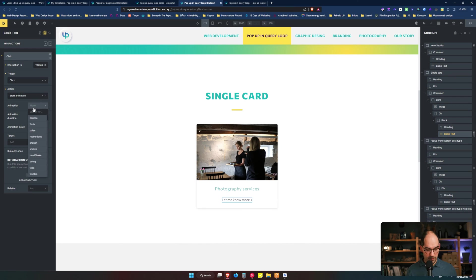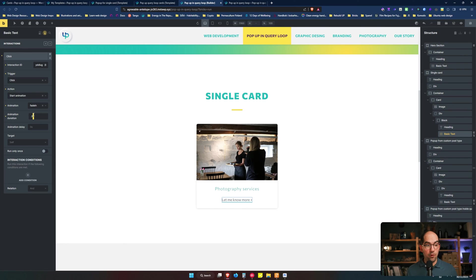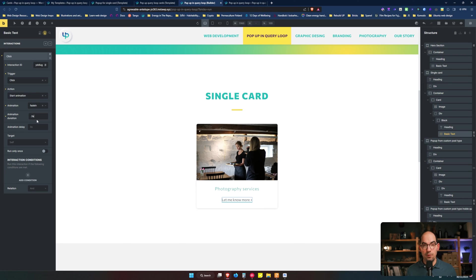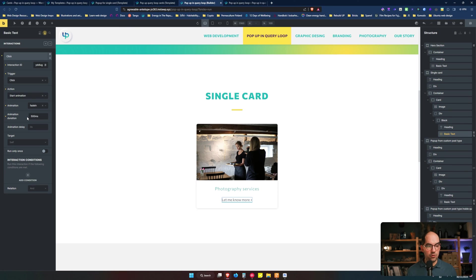We will, for example, fade in the pop-up. We will put half a second. I normally forget to put this S for second and then it doesn't work, and then I'm debugging for 10-15 minutes until I realize that this S is missing. So please don't do it yourself. You can also put 500 milliseconds, which is the same, but it's important that you put the unit.